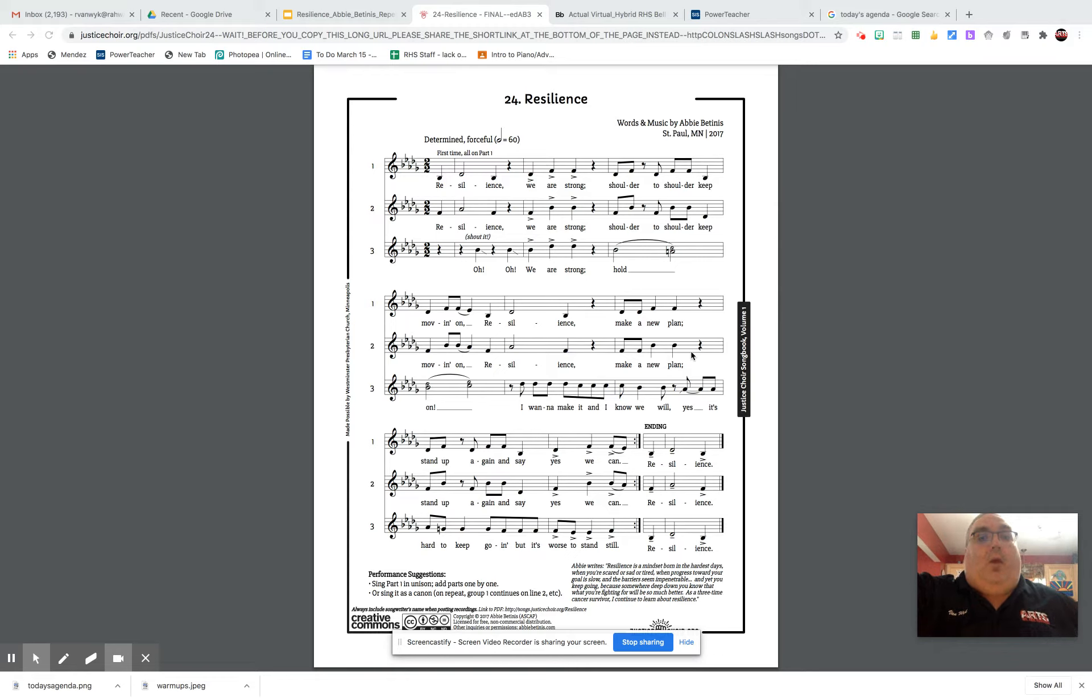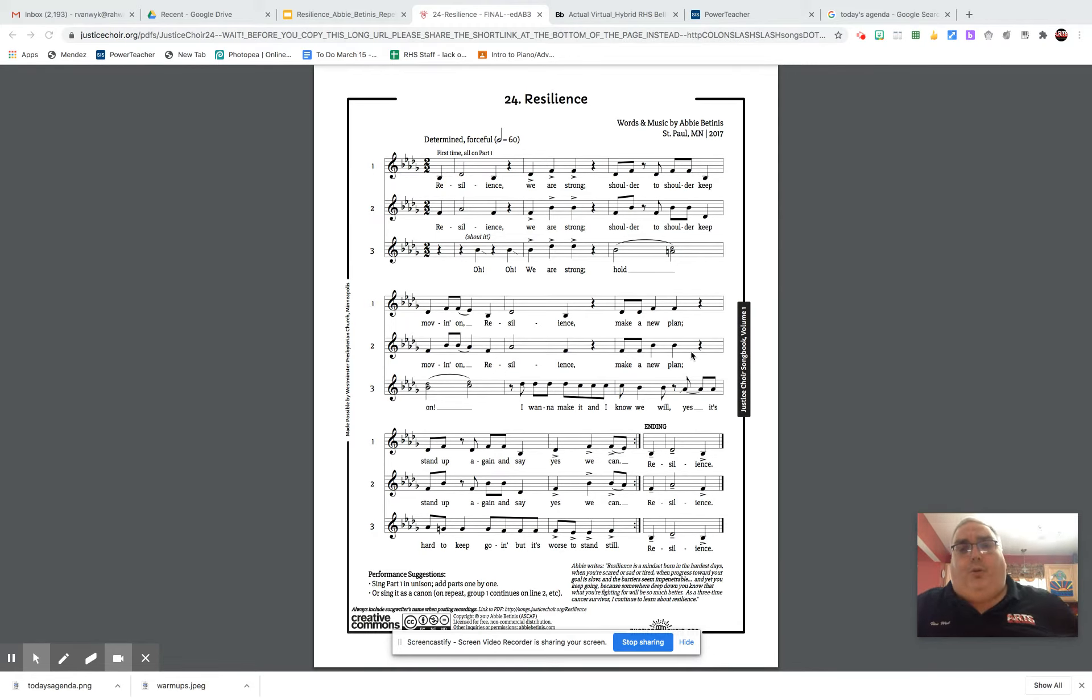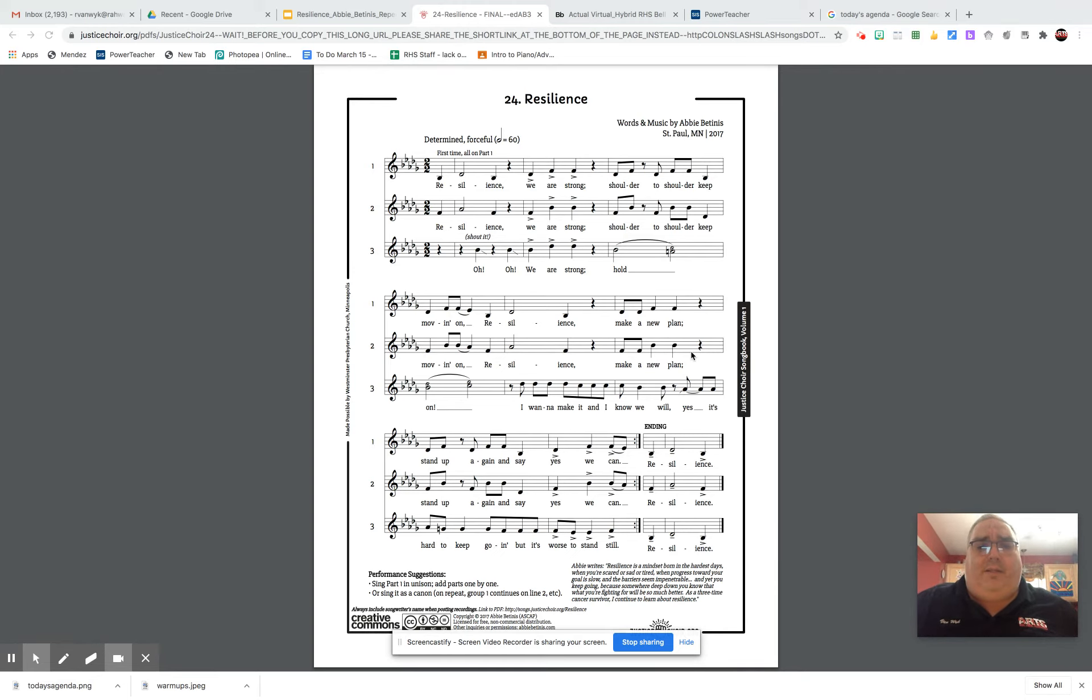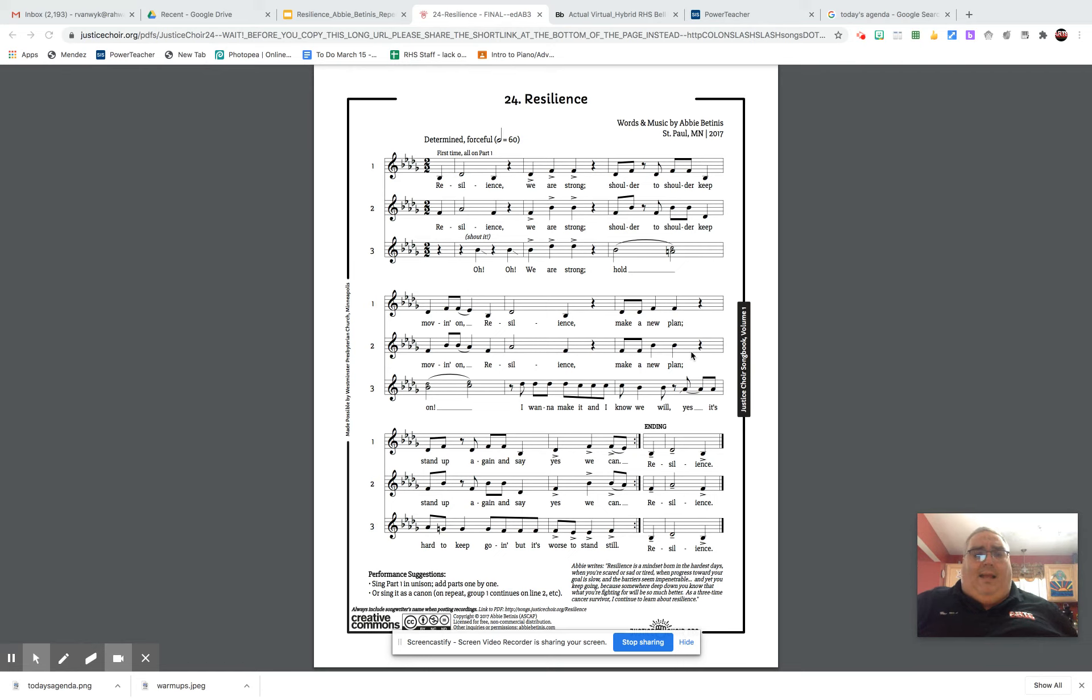Ready and... Resilience, we are strong. Shoulder to shoulder, keep moving on. Resilience, make a new plan. Stand up again and say, yes, we can.